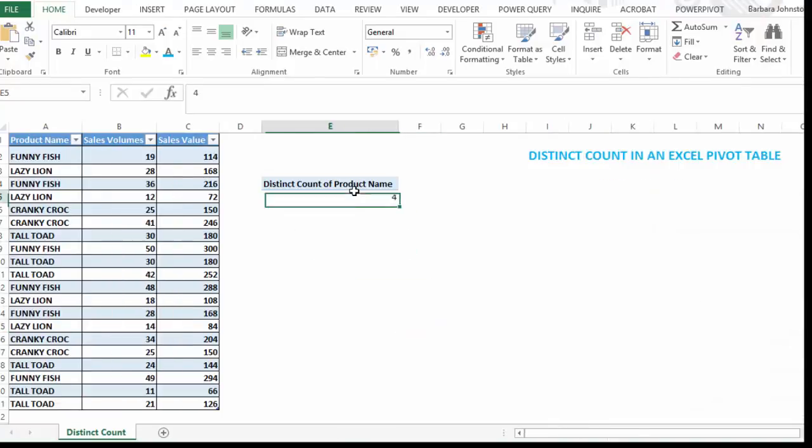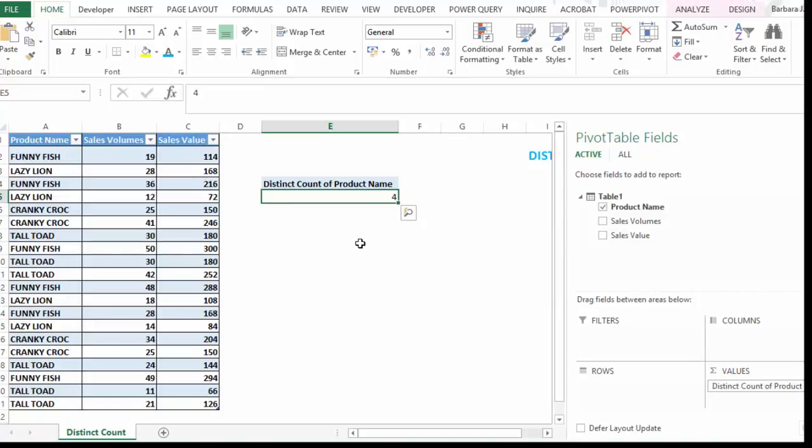So there you go. That's how to carry out the distinct count or count unique items in a pivot table, which has been added into Excel 2013.